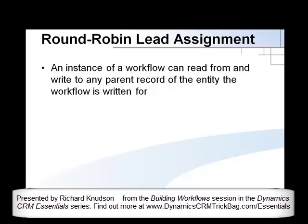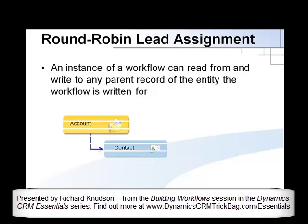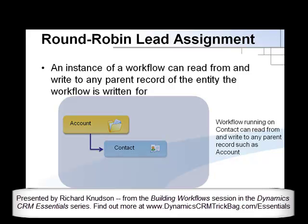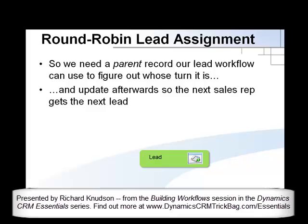So how might we do this? Well, it turns out that an instance of a workflow can read from and write to any parent record of the entity the workflow is written for. For example, a familiar one-to-many relationship from account to contact means that a workflow running on contact can read from and write to parent records, in this case, account. So how does that help us on leads?